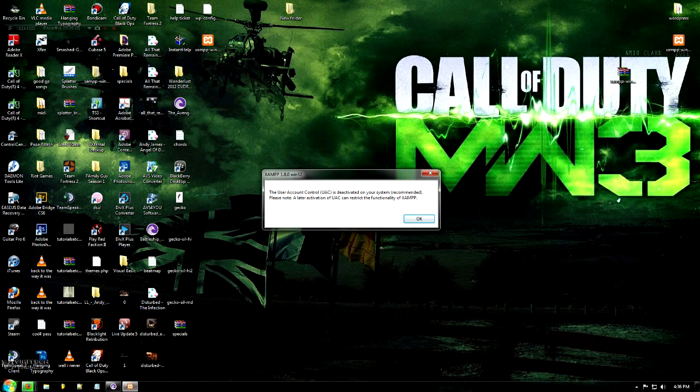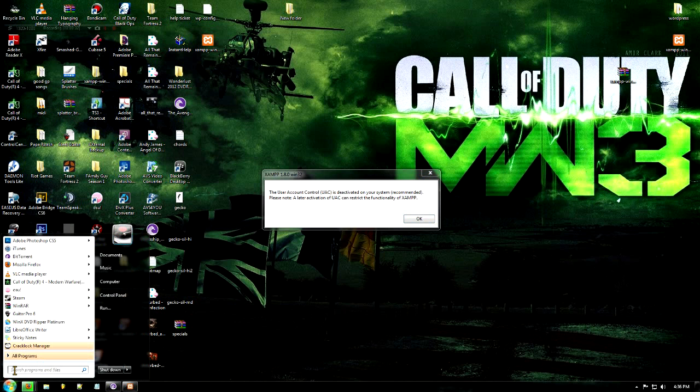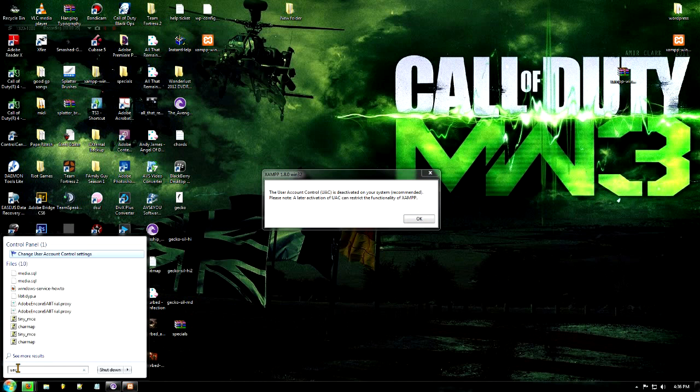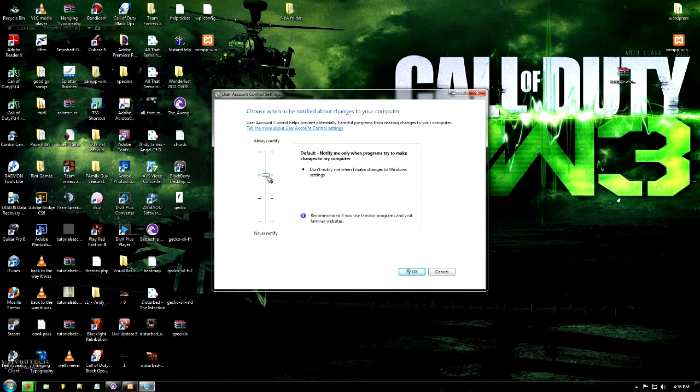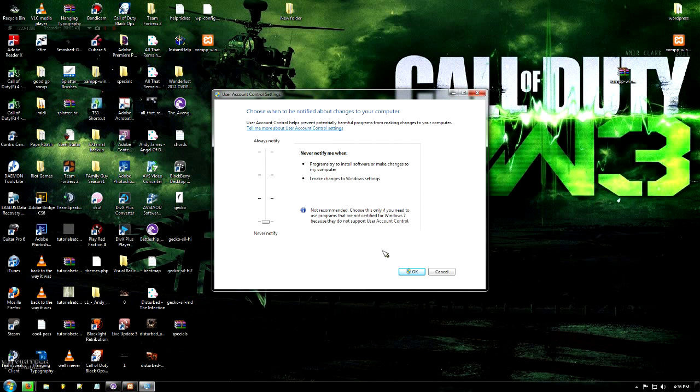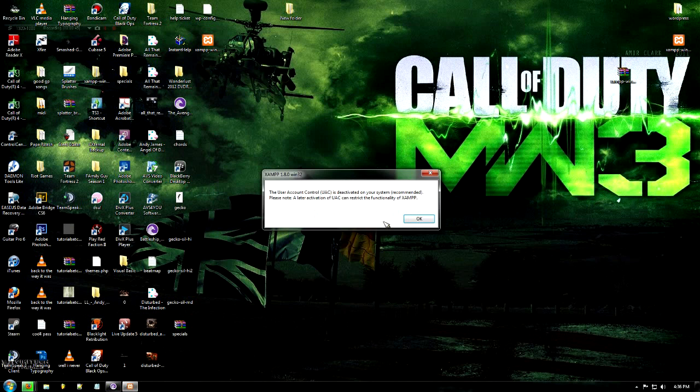Type in UAC in your search box here and then go into change user account control settings. Usually it is up here on default. I recommend putting it all the way down just for when you're coding. It's just a lot easier. Now click OK.